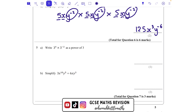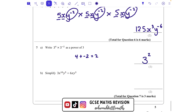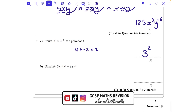Question 7: 3 to the power of 4 times 3 to the power of minus 2. When we multiply we add the powers: 4 add minus 2 is the same as 4 take away 2, which is 2. So this is 3 to the power of 2 — the base number stays the same, and we've written it as a power of 3.